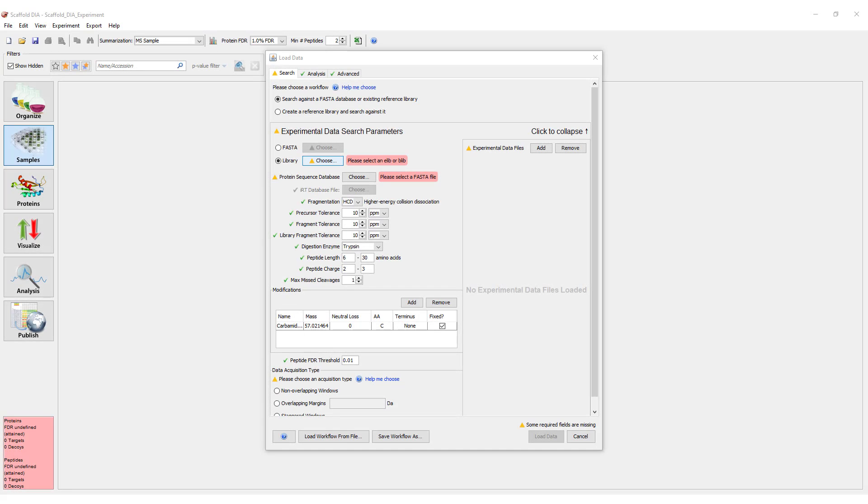Let's begin stepping through the process of loading data when using an existing library. Users who have configured DDA search engines, such as Mascot, should be familiar with the majority of the parameters that need to be set in order to start a search.